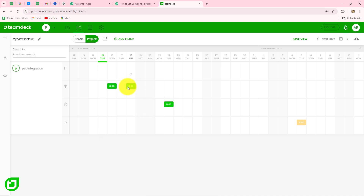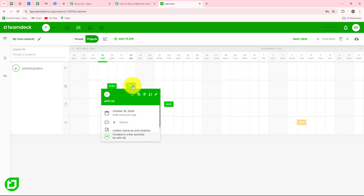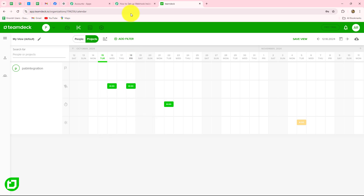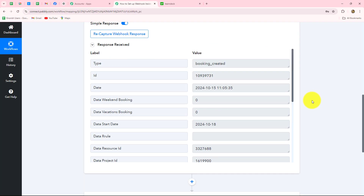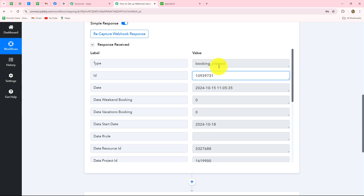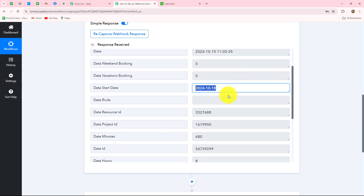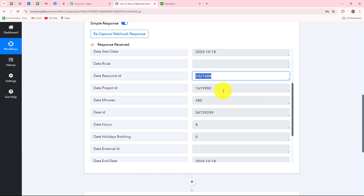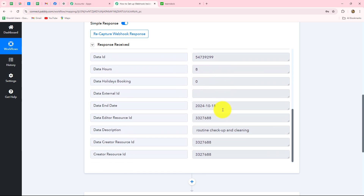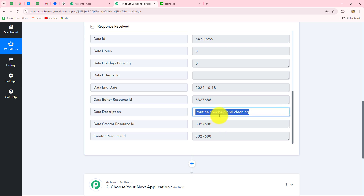The booking is created. You can see when I go to the date 18th October, there is the booking we created — 'Routine checkup and cleaning.' Going back to Pabbly Connect, the response is already captured. In this response, we have received all the details: the type of event performed is 'booking created,' a unique ID for the event, the date it was created, the start date, the resource ID, and the project ID. Scrolling down, we have the description of the event — 'Routine checkup and cleaning' — which is exactly the description we added.